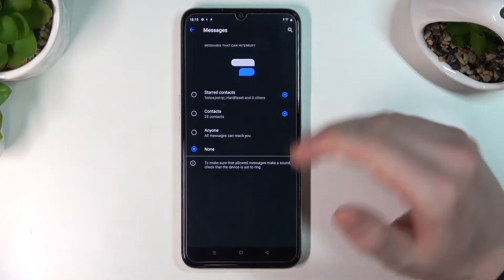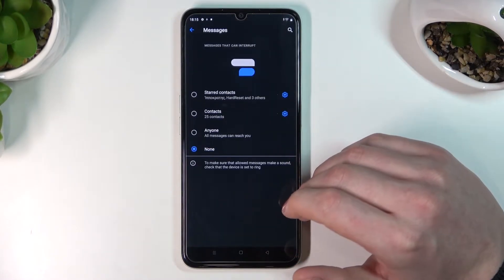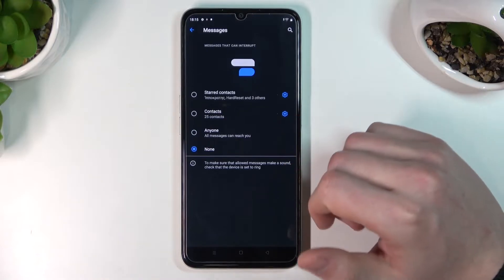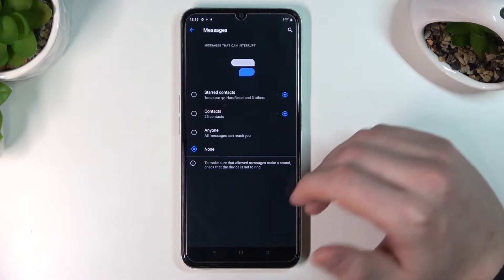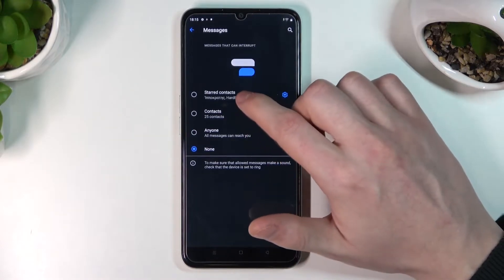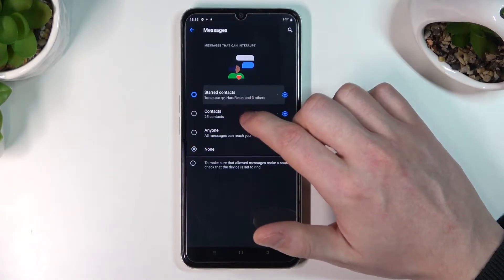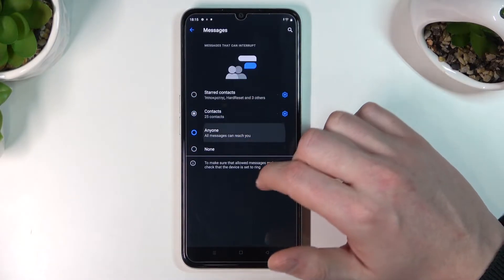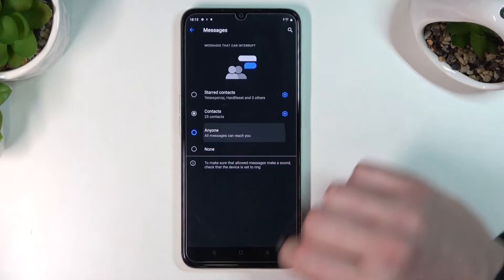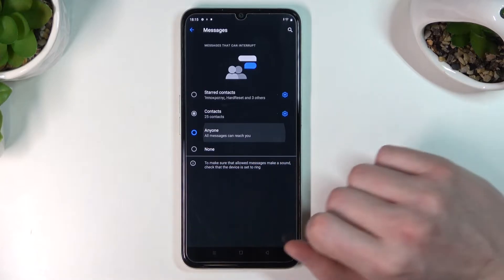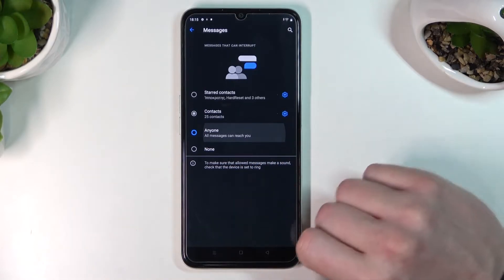Next is Messages, which works almost the same way as Calls. You can pick starred contacts, contacts, or anyone, but there's no repeated option because it's messages.